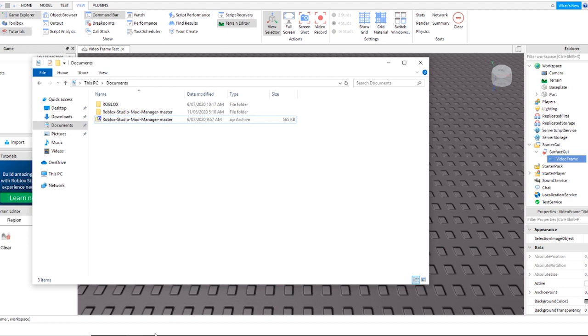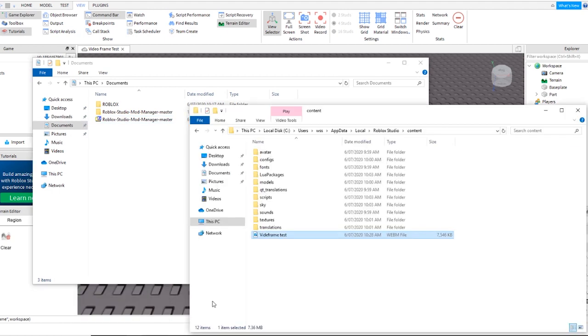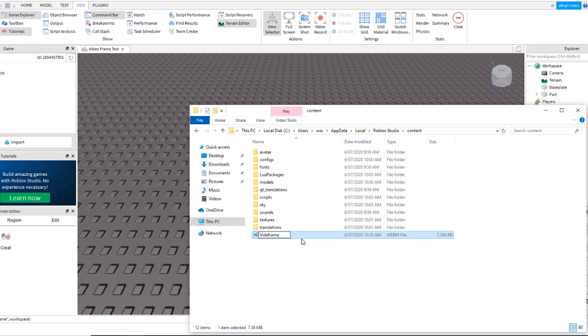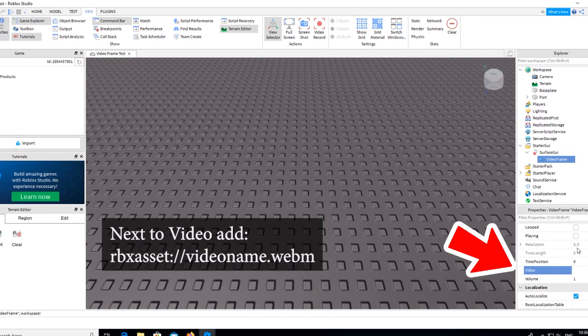Now I need to add a video to this. It needs to be a WebM file. When you have that just place it inside the Content folder as shown. Add the RBX Asset link next to the video section on the video frame.